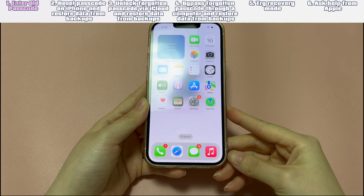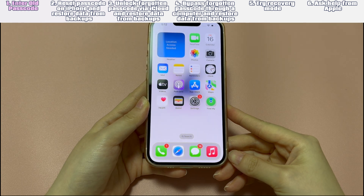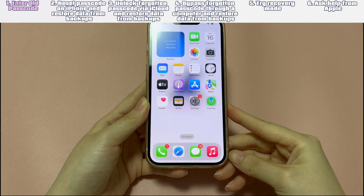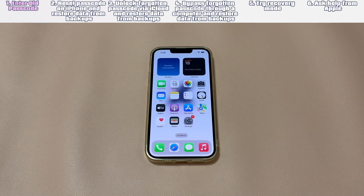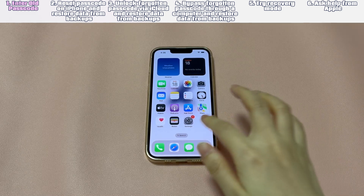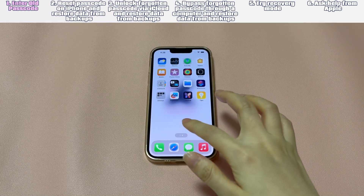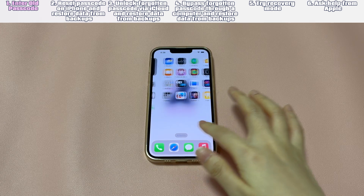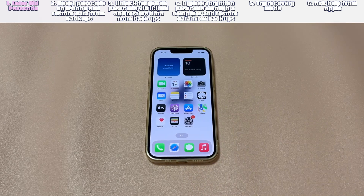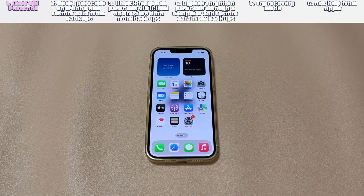If you can't see it or this solution doesn't work for you, then you'll need to reset the forgotten iPhone passcode by erasing the phone and then get the data back from backups you've made before. There are mainly four solutions to do that.